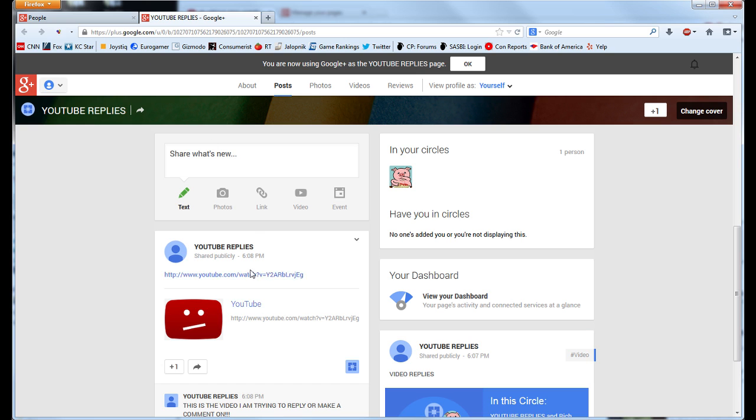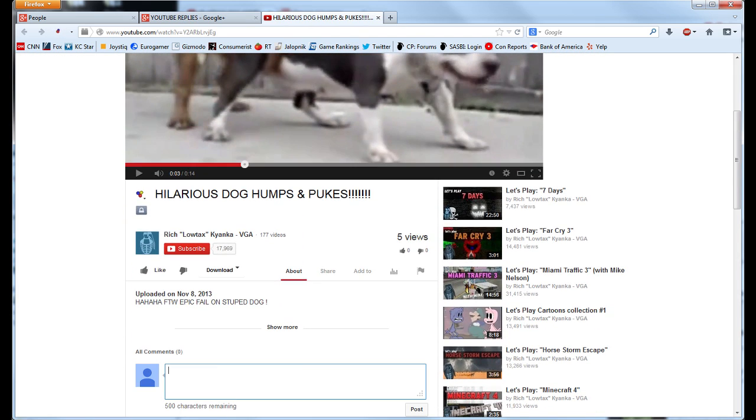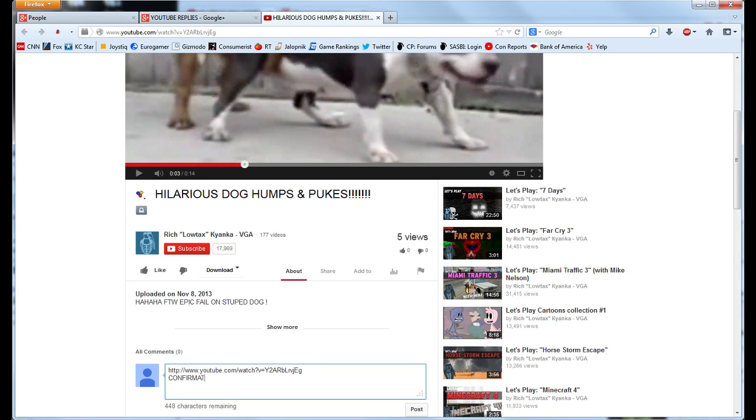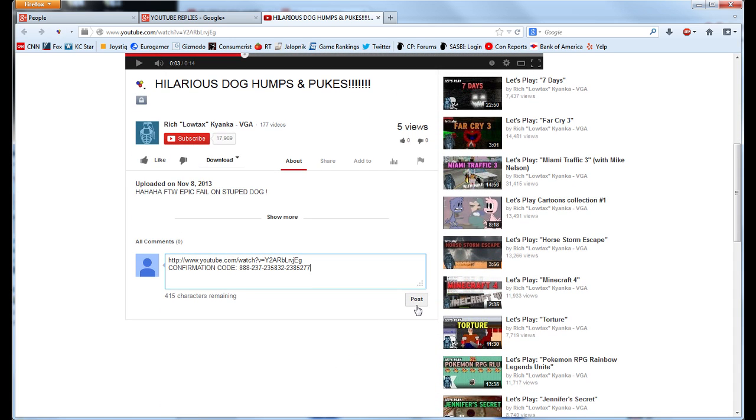Return to the original video page and enter a new comment with both the URL of the video and your custom confirmation code. Hit Post and your original comment should appear immediately.